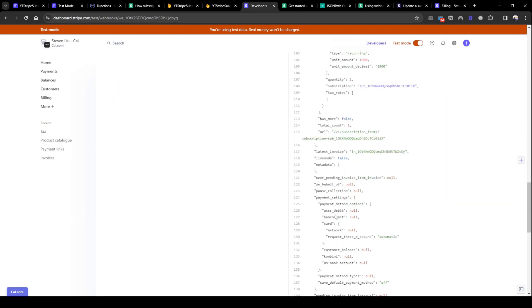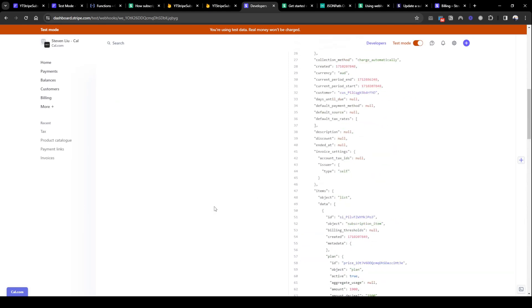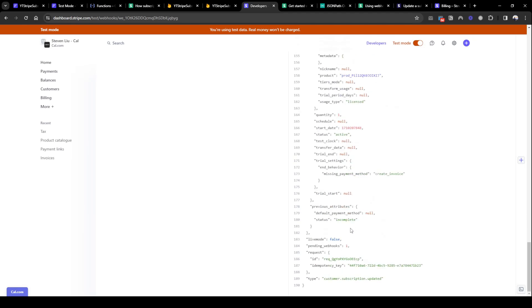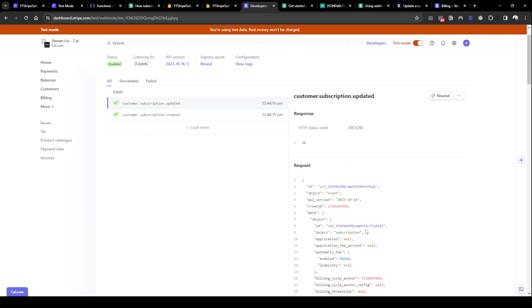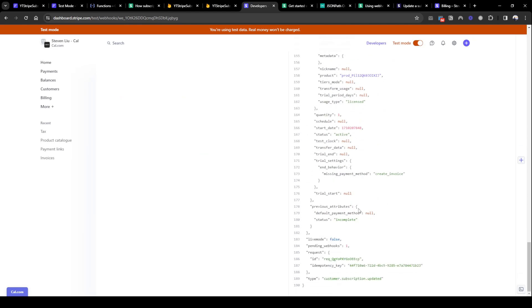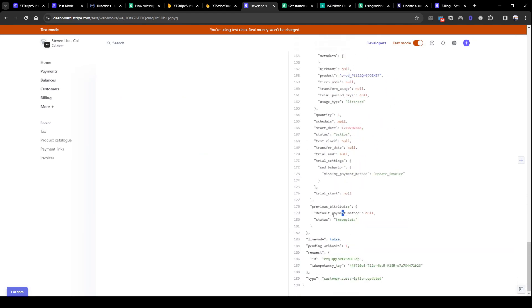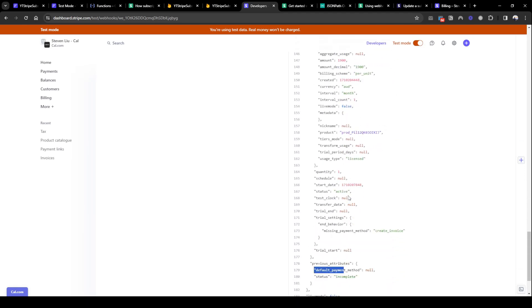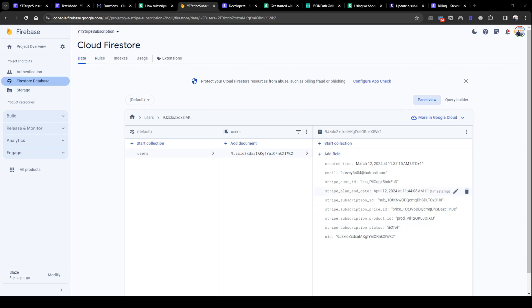You can see here that the customer event has been created, the customer event has been updated. Perfect. So for creation you can see the status for creation is incomplete while the status for update is active. And let's by looking at the backend you can see here that these fields were not populated previously but now there's subscription ID, a price ID, a product ID, and the current subscription status of active. Today is 12th of March and you can see here because of the monthly plan the end time will be in a month's time, April the 12th 2024.